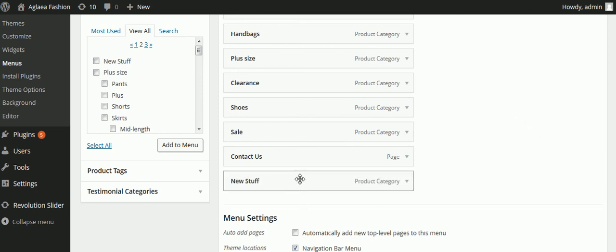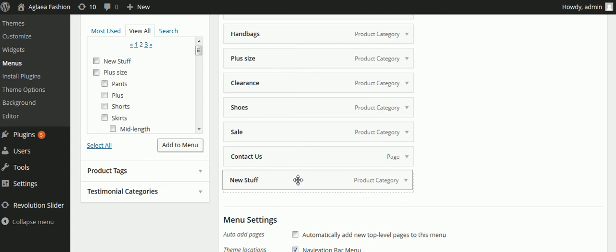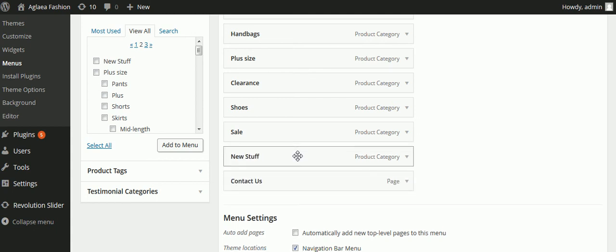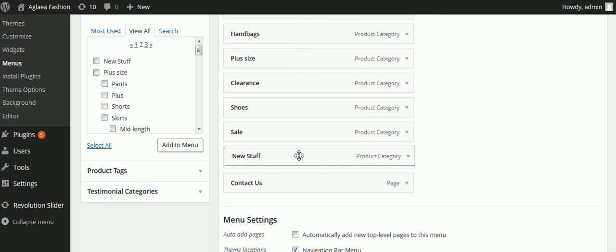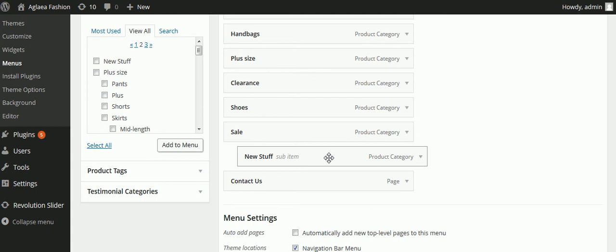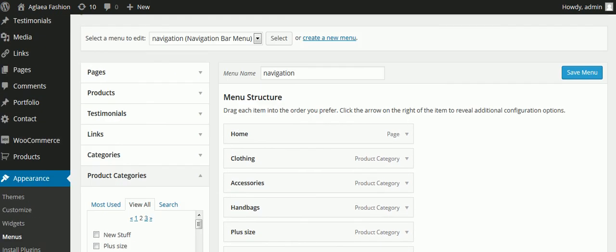Now I can drag it to where I want it — for example, right before Contact Us. Or if I want 'new stuff' to be a subcategory of Sale, I just move it to the right and now it's a subcategory of that. Then I have to click Save Menu or it won't appear. I'm not going to do that though; I'll just delete this since it was just an example.